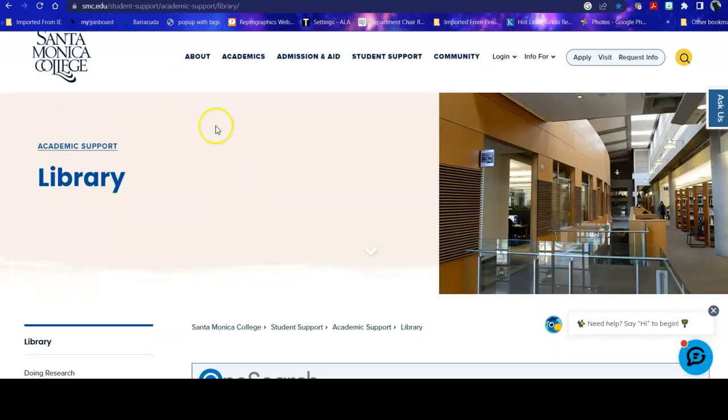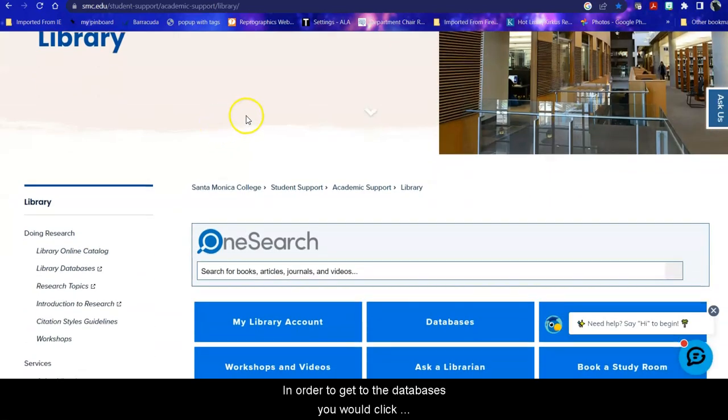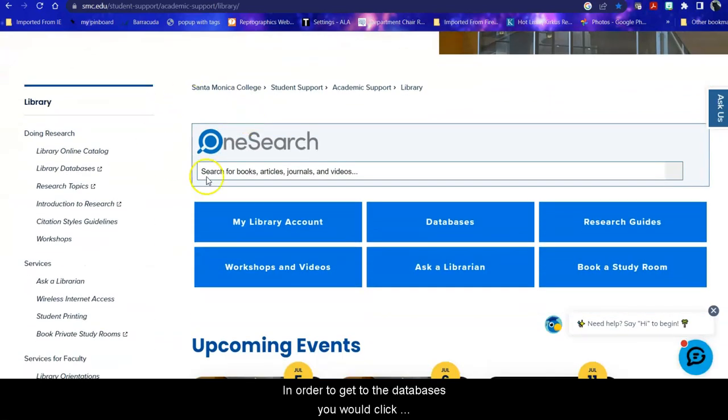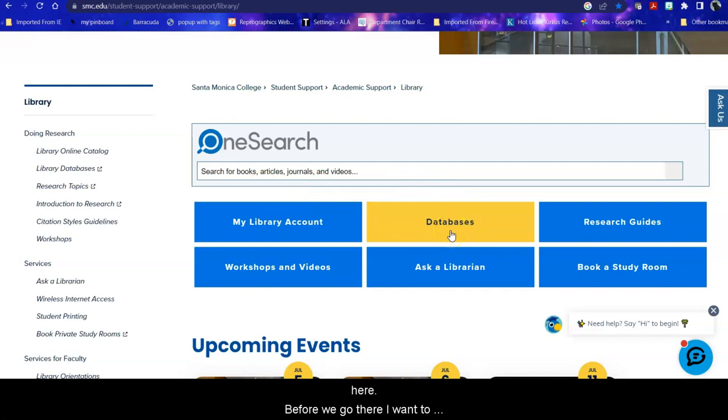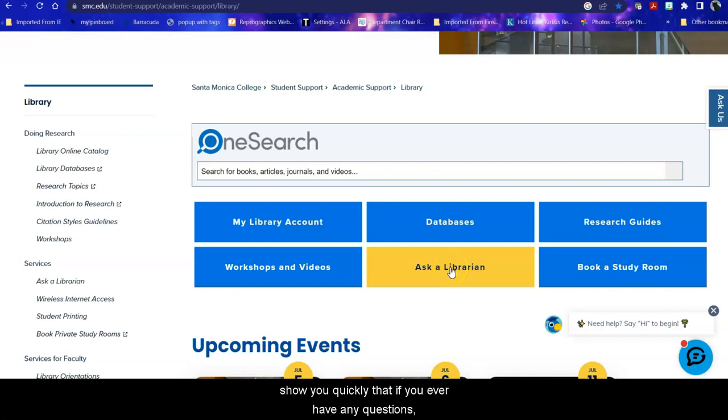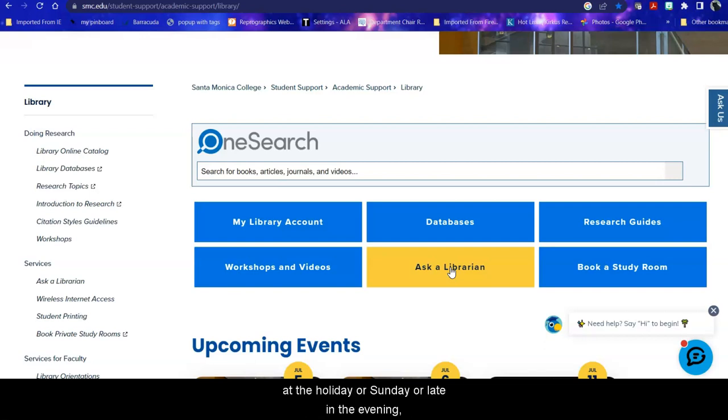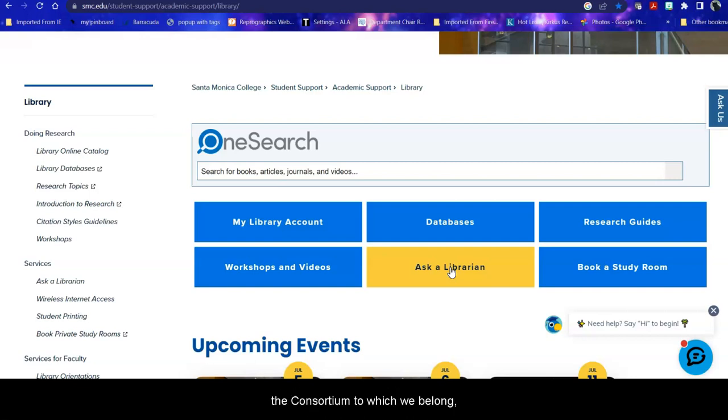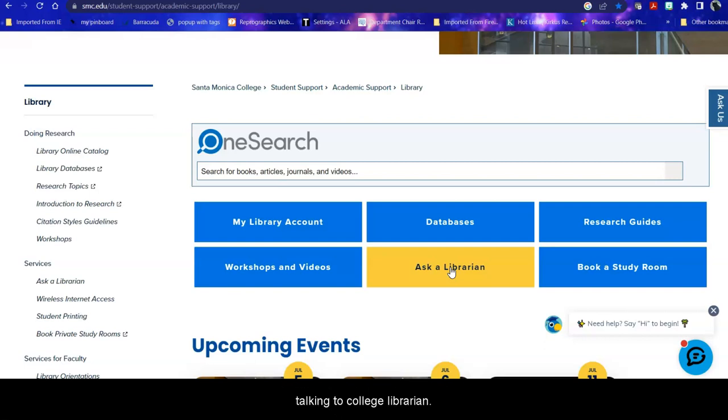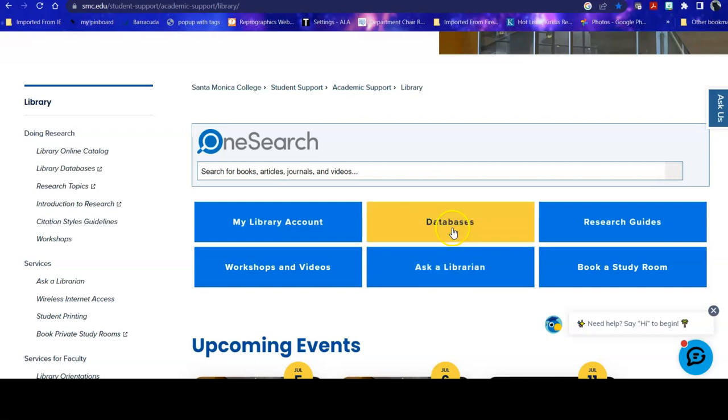From there, in order to get to the databases, you would click here. Before we go there, I want to show you quickly that if you ever have any questions, you can ask a librarian about research 24-7. If the SMC library is open, then you will talk to an SMC librarian. If we are not open, say it's a holiday or a Sunday or late in the evening, then you will talk to a college or university librarian from the consortium to which we belong. When you use Ask a Librarian, you will always be talking to a college librarian.